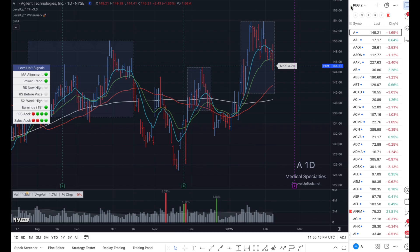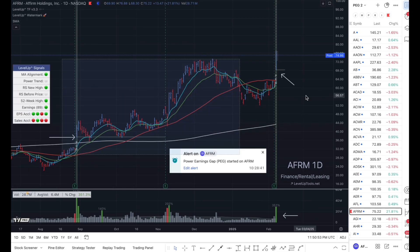So the next thing we need to do is configure the power earnings gap requirements that we want to look for. Before I do that, I'm going to scroll down here to Affirm and show you a power earnings gap that occurred today. You can see it occurred right here on this bar. What we're trying to accomplish is to get an alert that looks similar to this when a power earnings gap occurs for any of the symbols in this watch list.